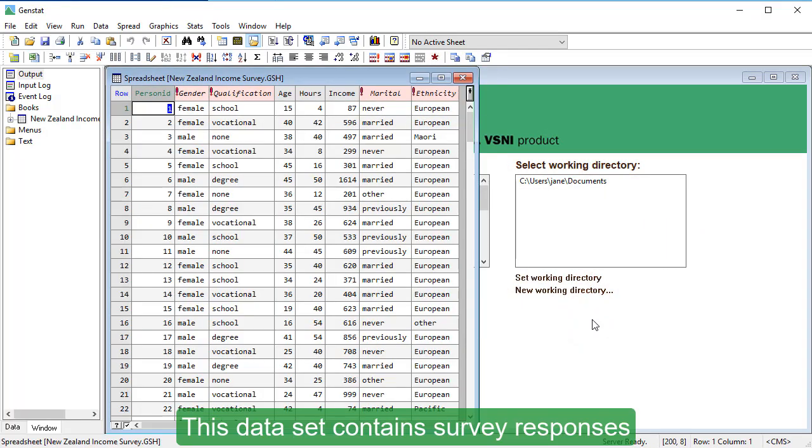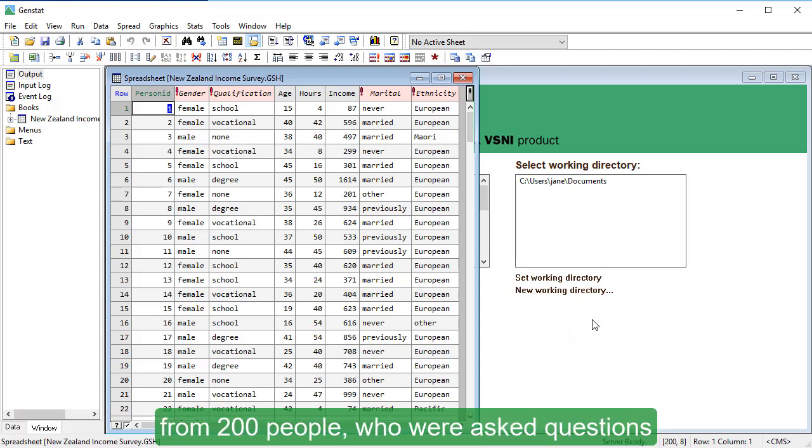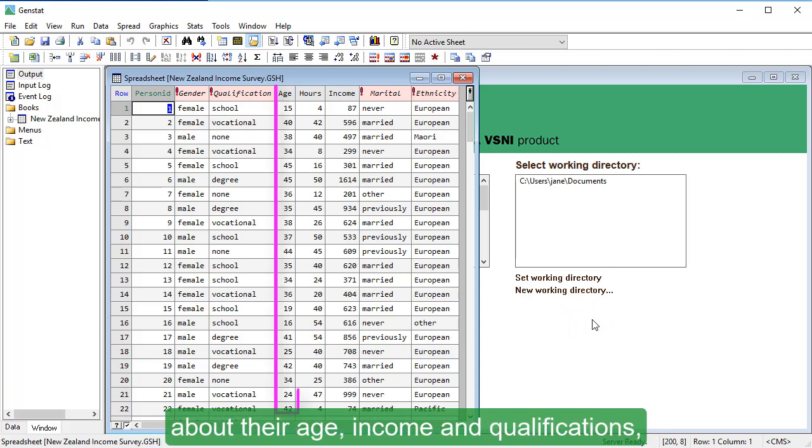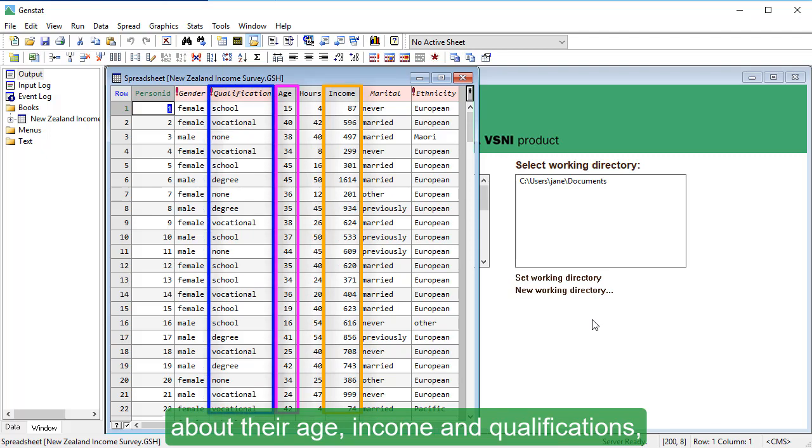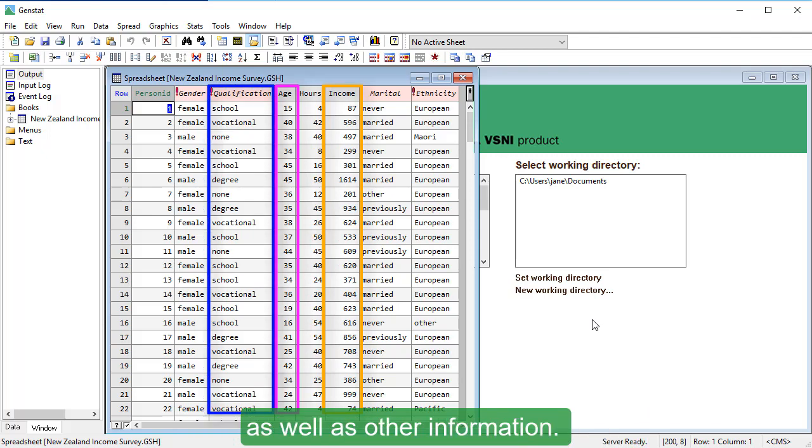This dataset contains survey responses from 200 people who were asked questions about their age, income, and qualifications, as well as other information.